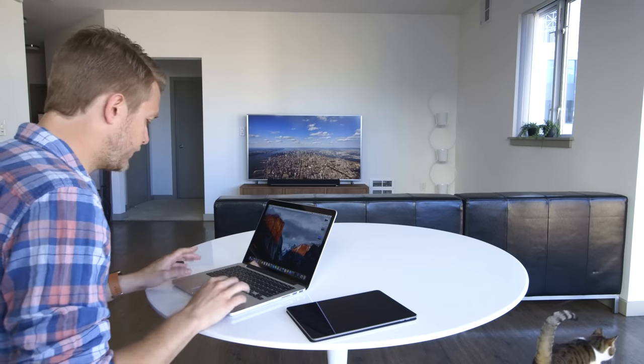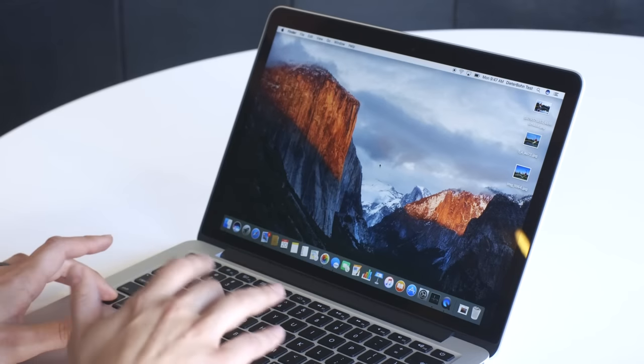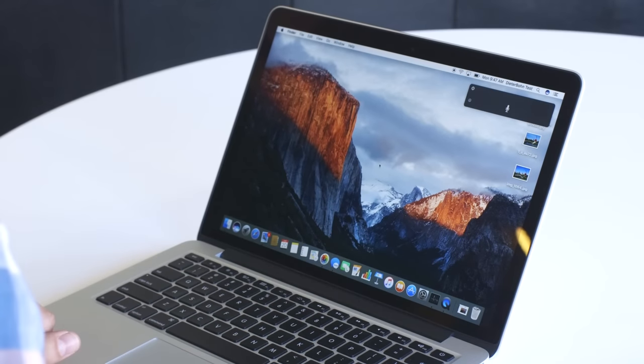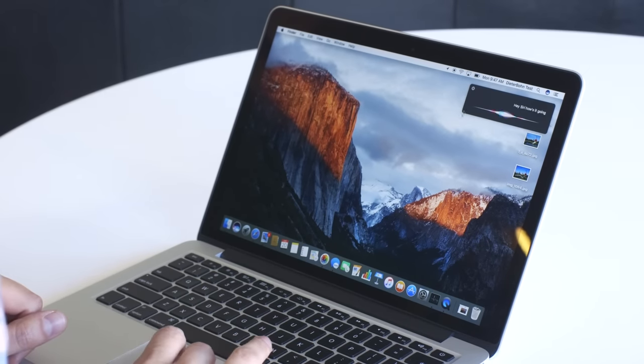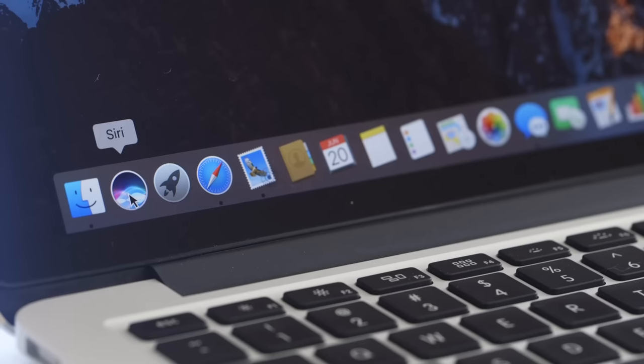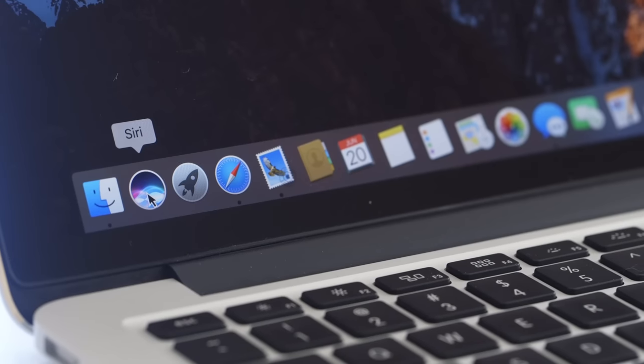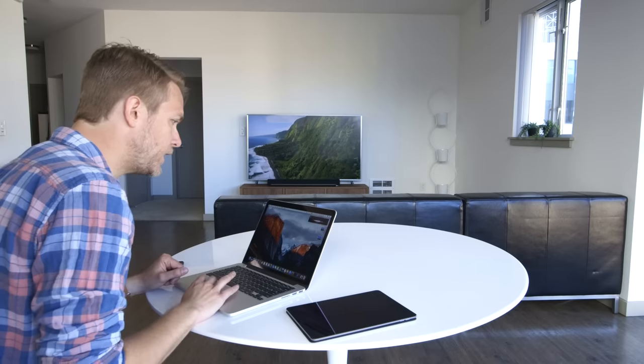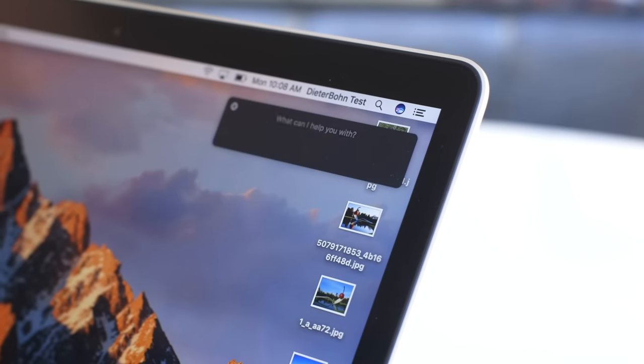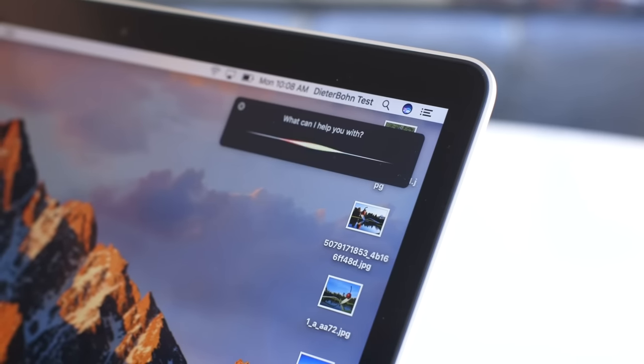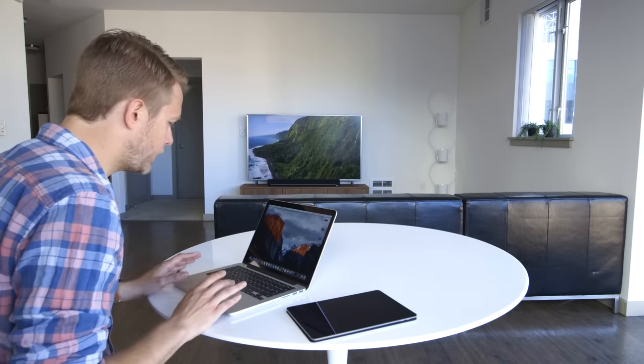You can launch it one of several ways. You can hit function space. Hey Siri, how's it going? You can also, if you don't want to do that, click this icon on the dock. Or if you don't want to do that, you've also got this icon up here. It's basically everywhere. It's a little confusing, but stick with it.